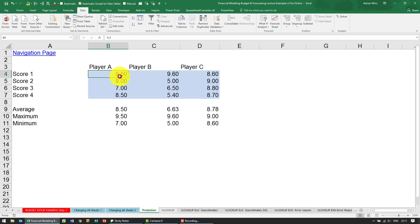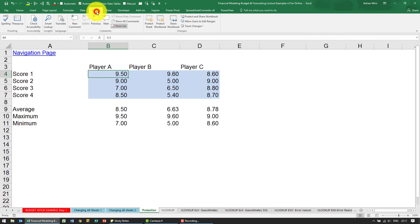Just to explain this, by default every cell in Excel is protected. It may not look like it when you're working on it, but if I go to review you'll see there's something called protect sheet.